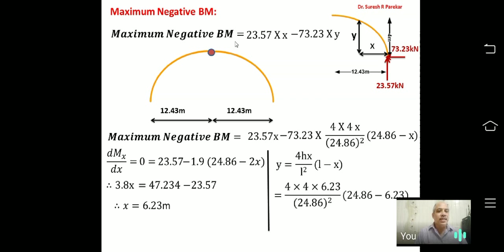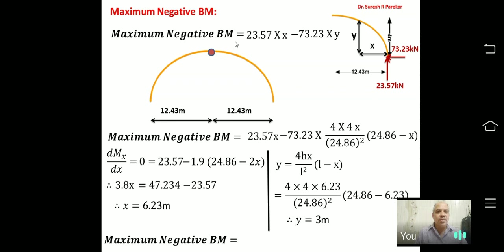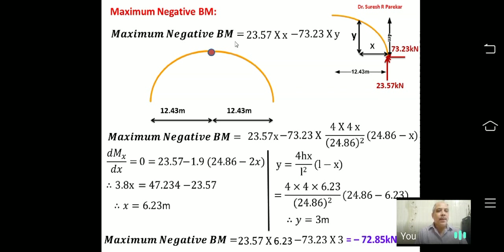Substituting into the bending moment equation: M = 23.57×6.23 − 73.23×3 = −72.85 kN·m. This is the maximum negative bending moment. Note the negative sign — keep this in mind.